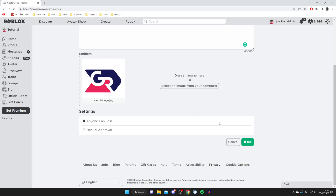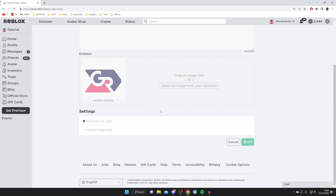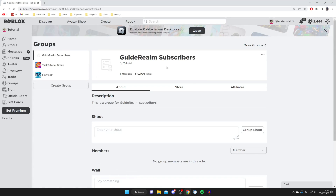At the bottom right you've got Cancel or 100 Robux. Tapping 100 Robux is essentially the confirm button — creating a group costs 100 Robux, but it's worth it because you then get a group. Tap Purchase and we're going to lose 100 Robux, but we've now got this group.